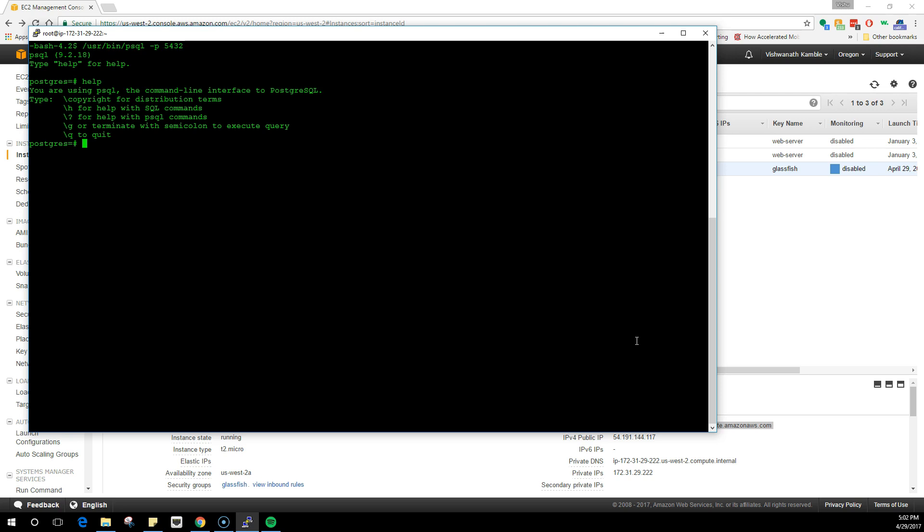Now we need to alter the user. What I'm going to do is type ALTER USER John WITH SUPERUSER. So now John is our superuser and Doe is like the normal user.